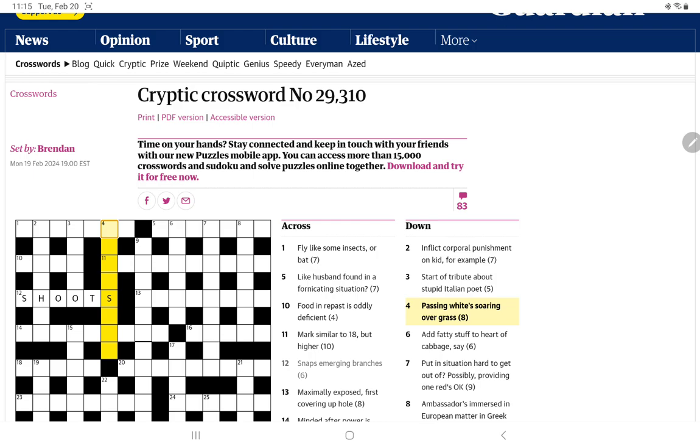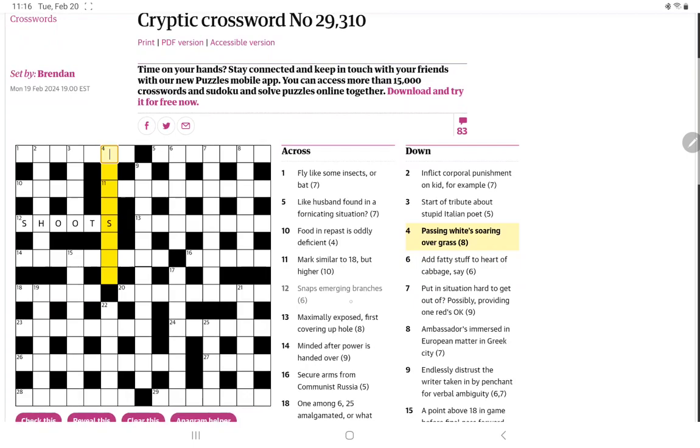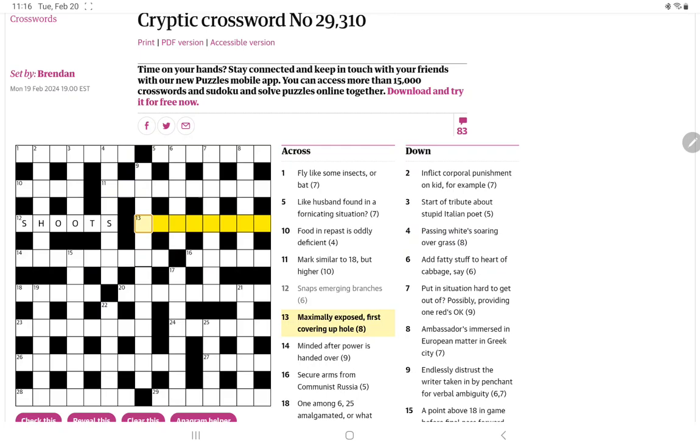Anyway, let's try four down. And passing whites soaring over grass. I'm wondering if it could be a type of a grass. There's something coming to me, and I'm wondering if it could be, passing, a word for passing with W for white at the top. Not getting it. All right, let's go back to the acrosses.